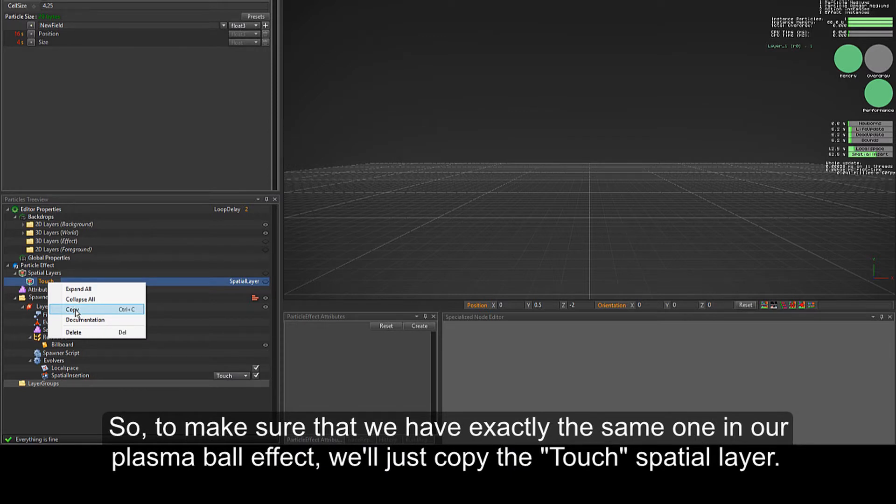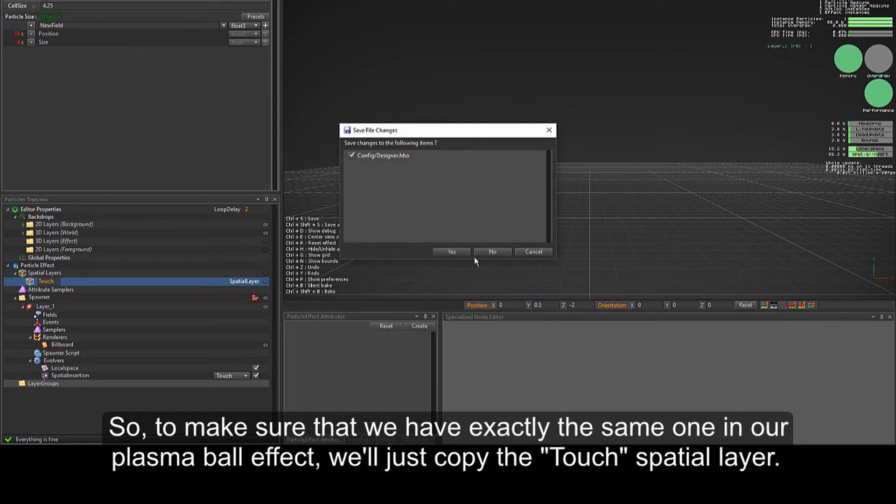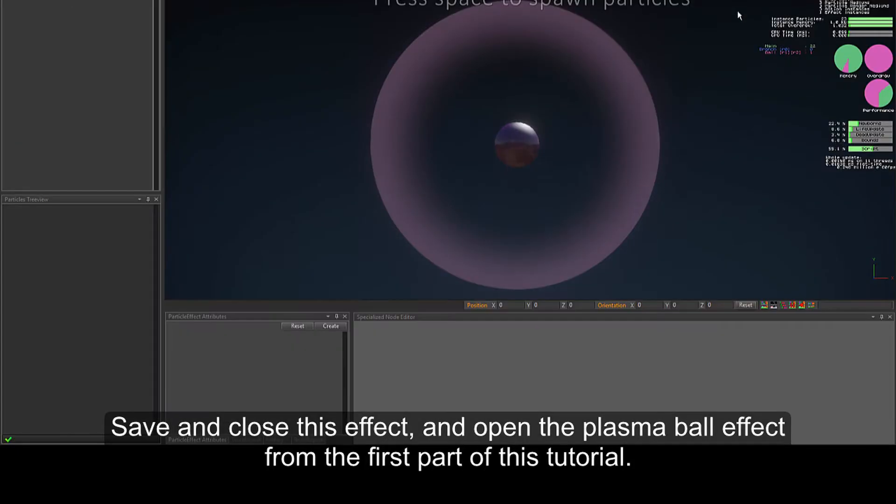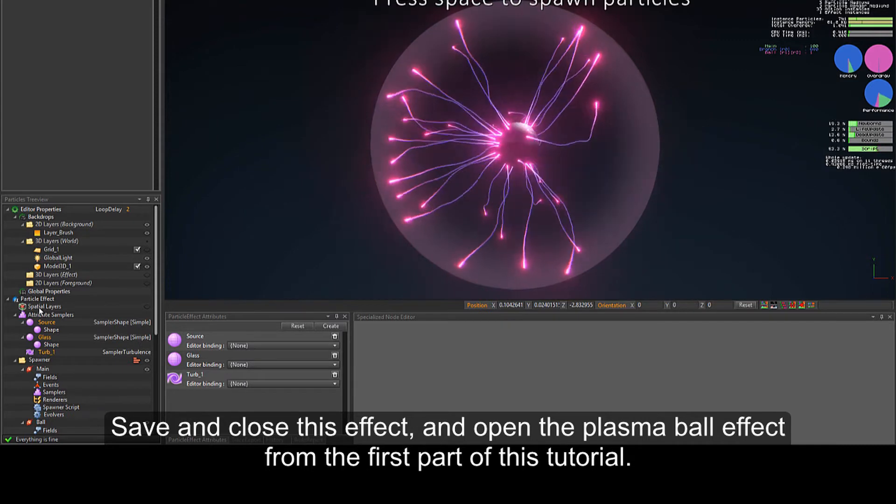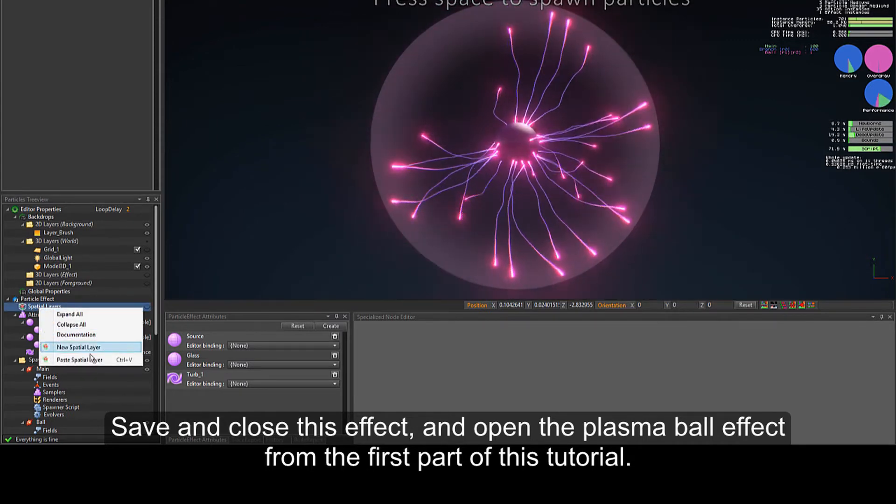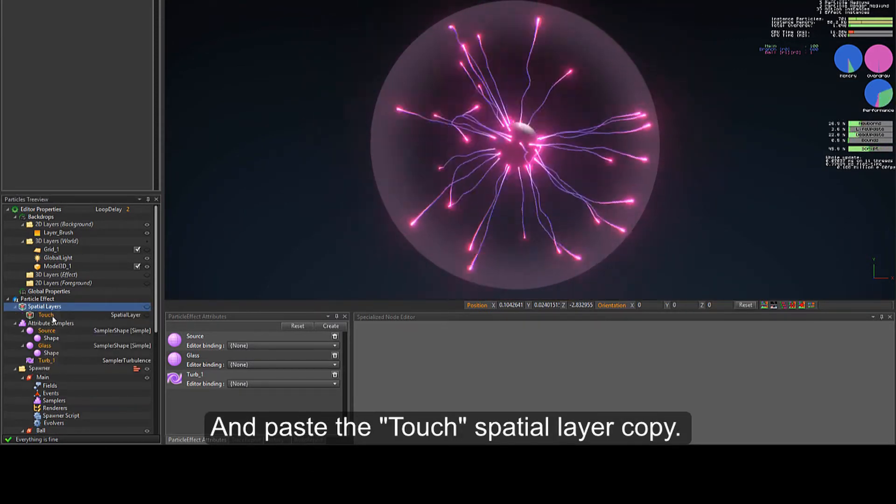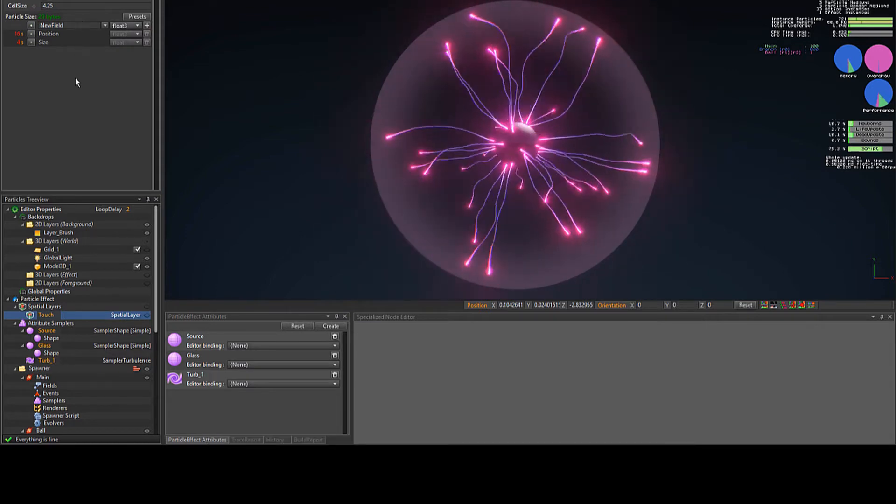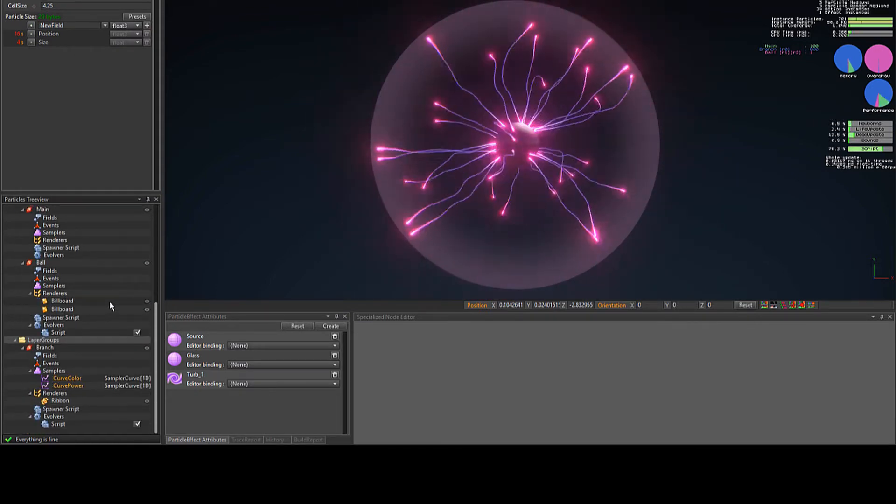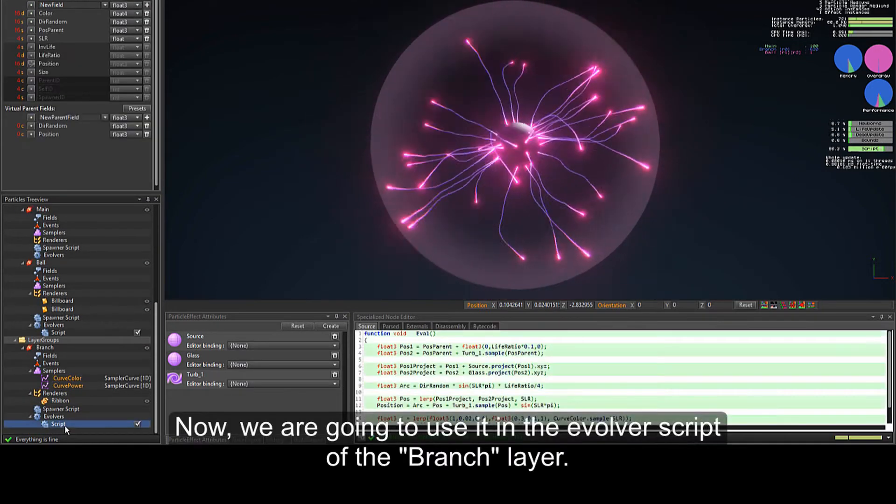So, to make sure that we have exactly the same one in our plasma ball effect, we'll just copy the touch spatial layer, save and close this effect, and open the plasma ball effect from the first part of this tutorial, and paste the touch spatial layer copy.